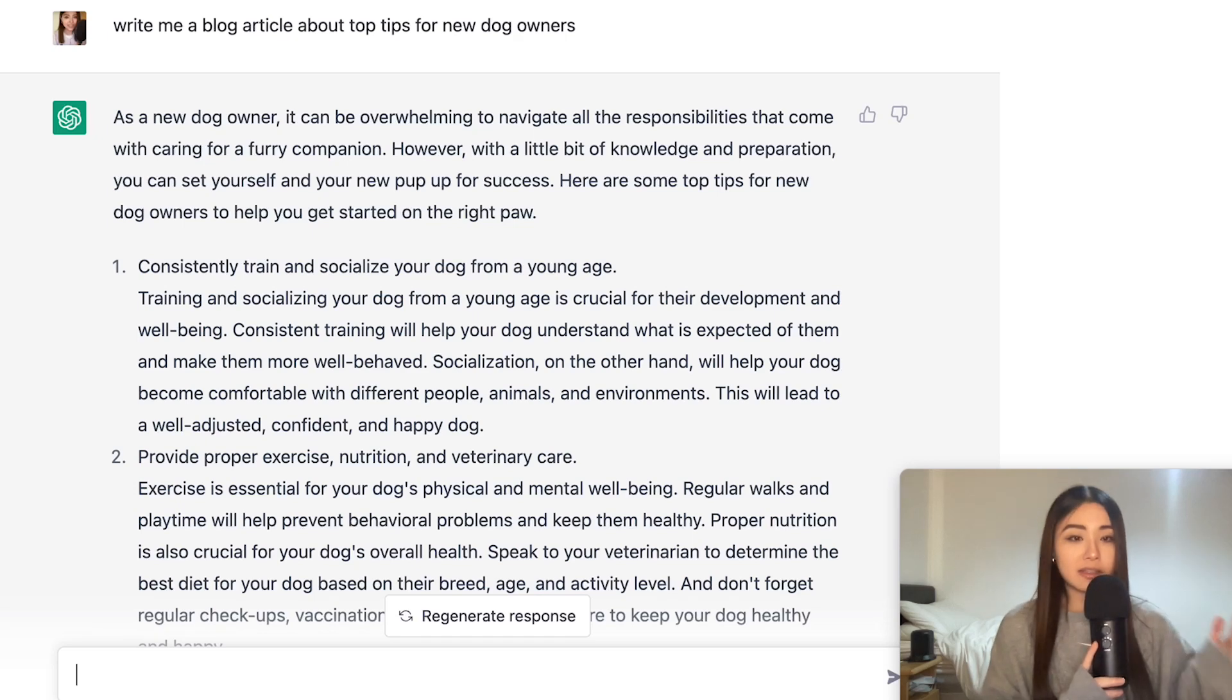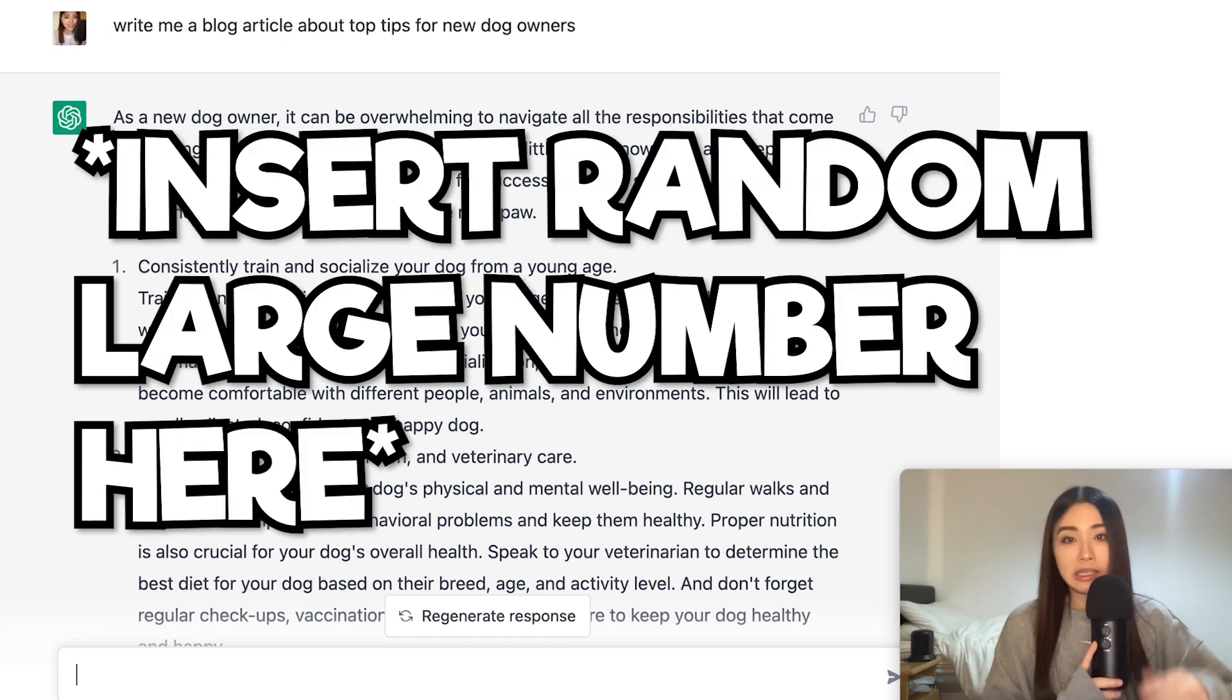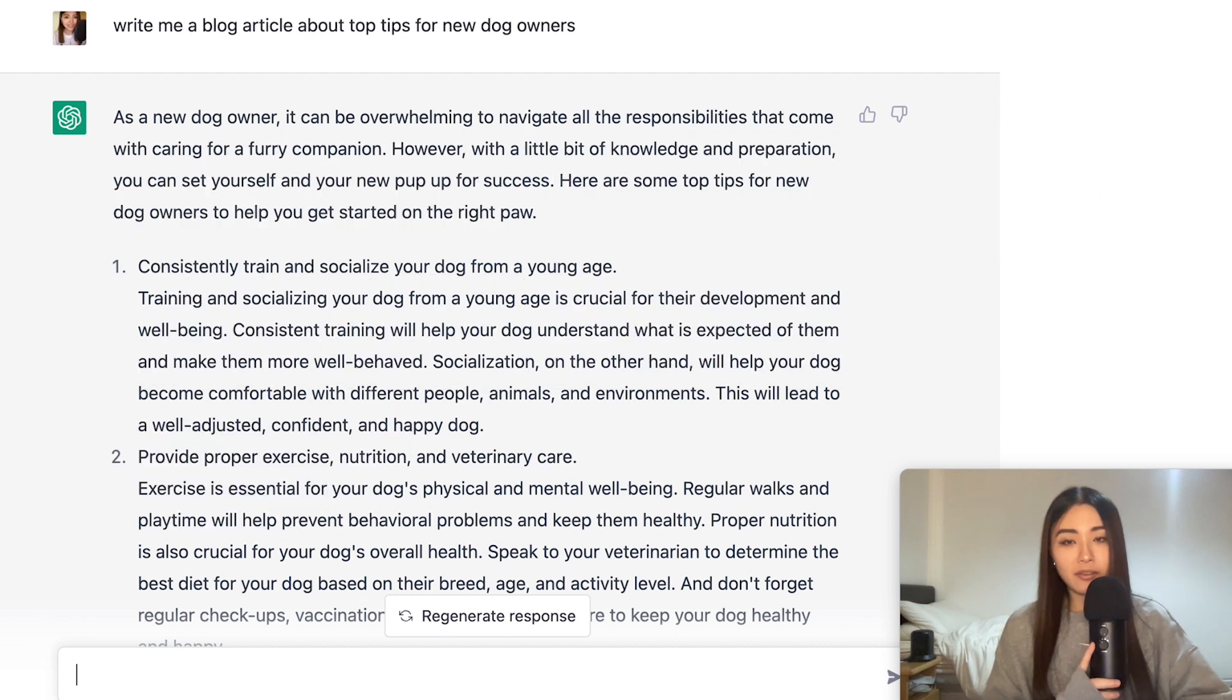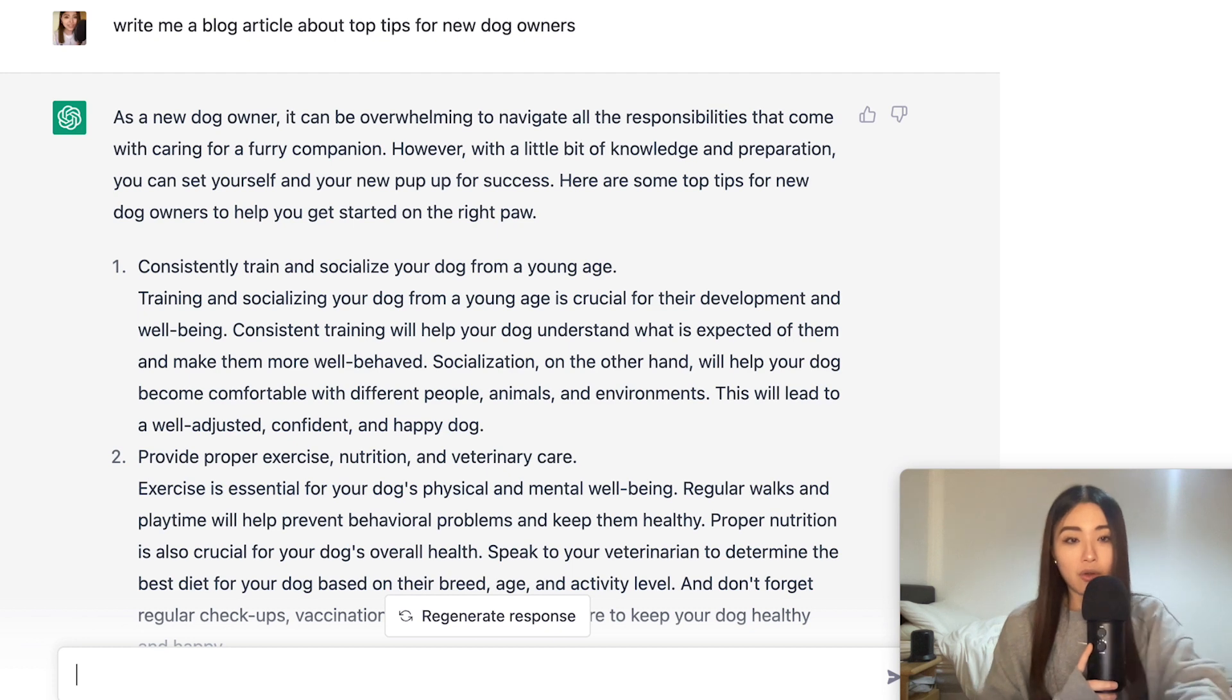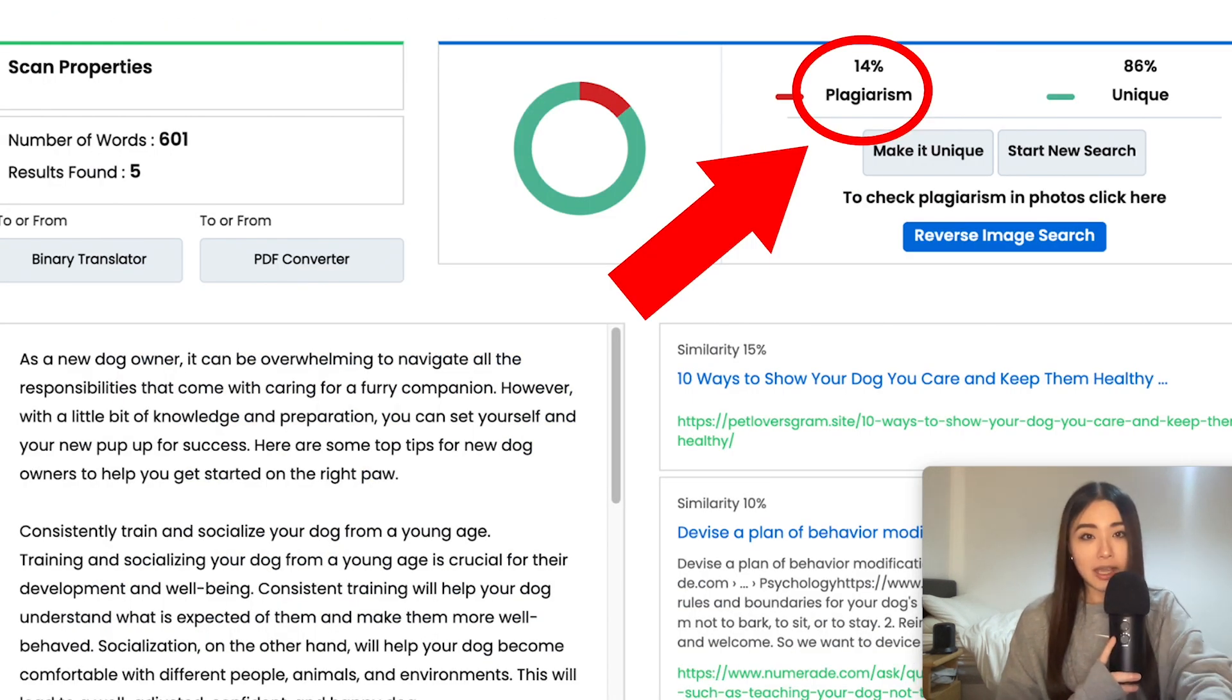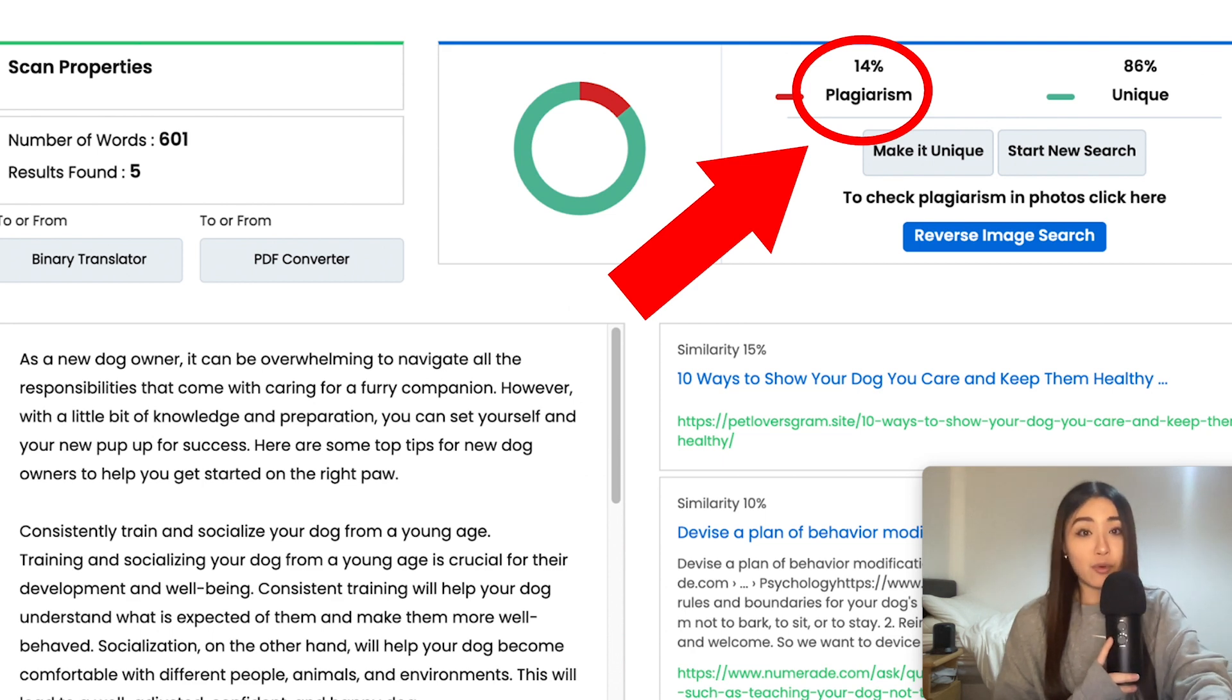Some people on the internet might tell you that you can make 10k per month copy and pasting from ChatGPT. Now this is not a great idea because of plagiarism, which ChatGPT does a lot and you can get sued for that. So you should keep that in mind for commercial use.